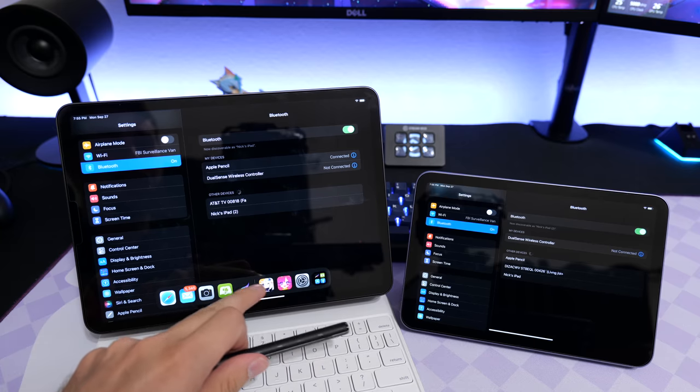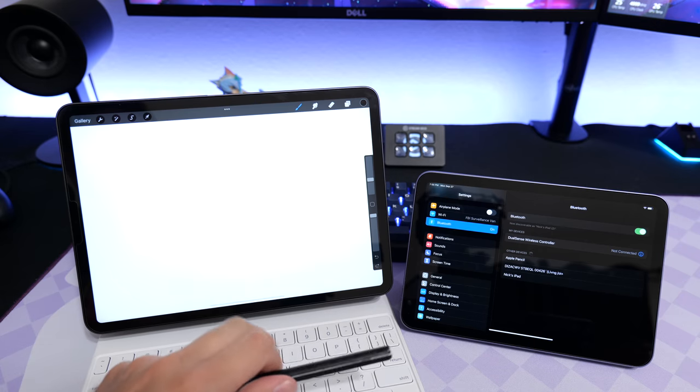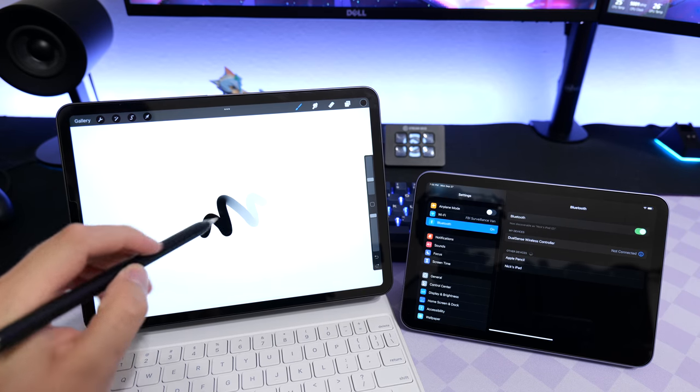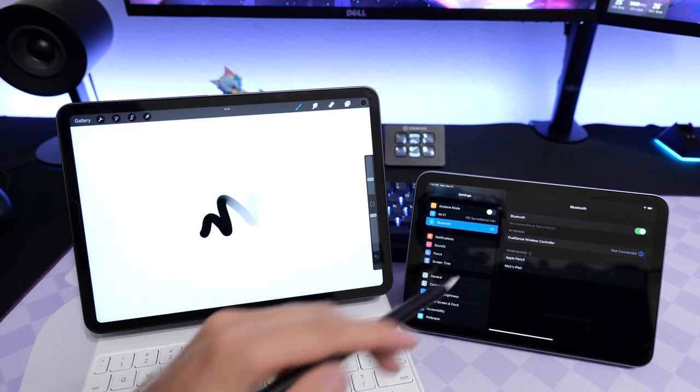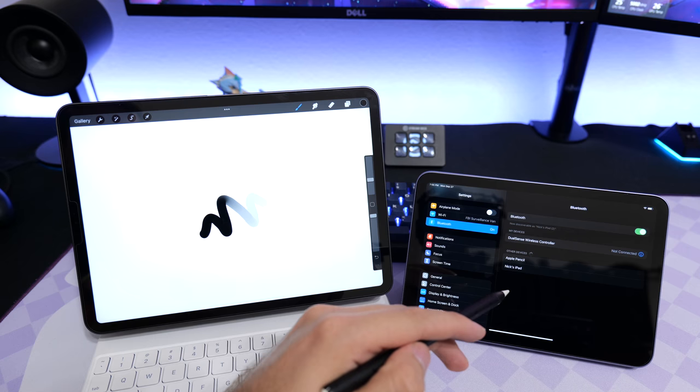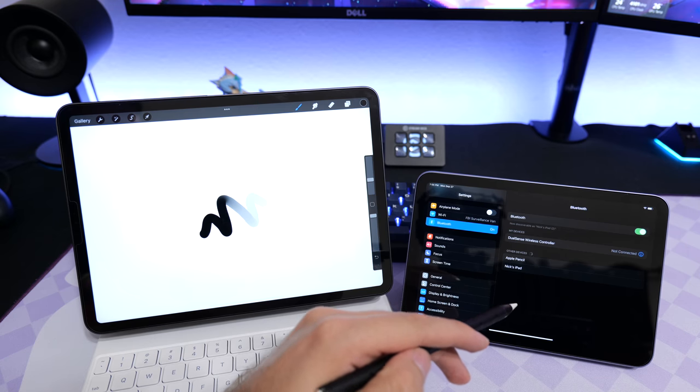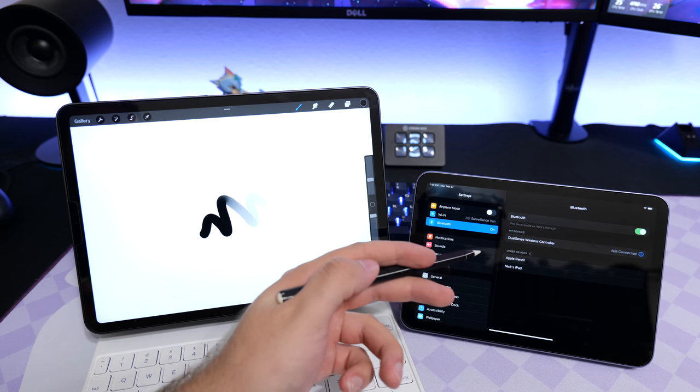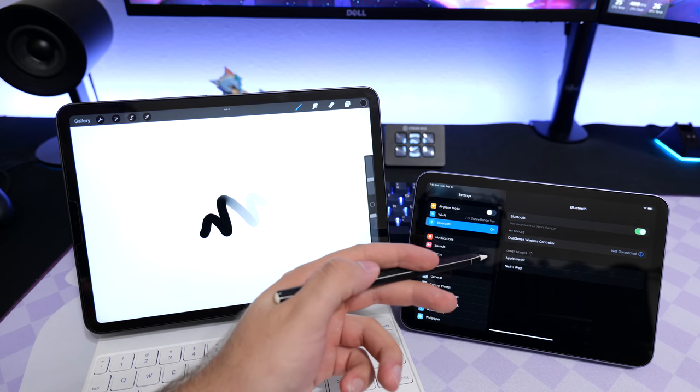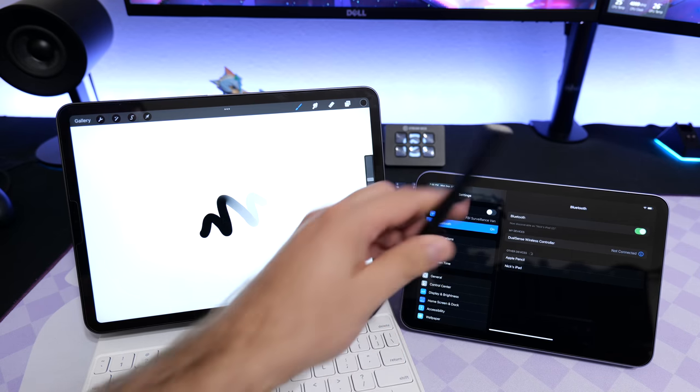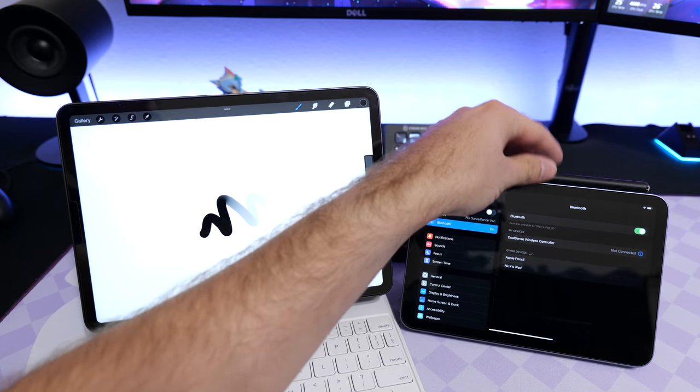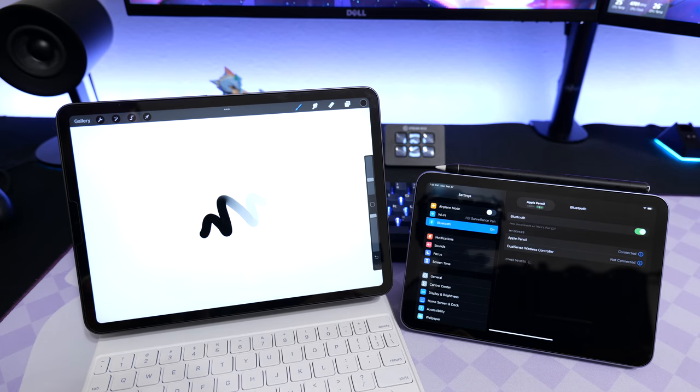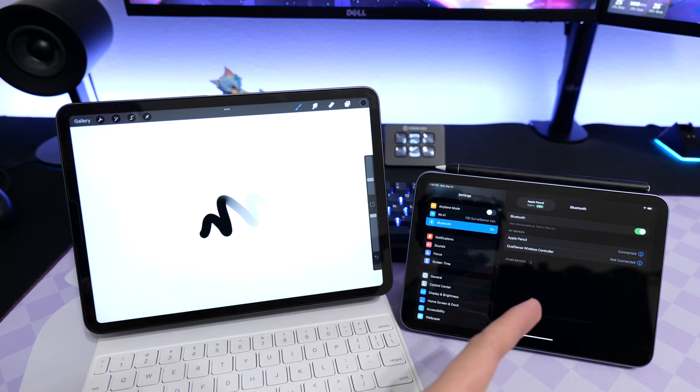For demonstration purposes, I'm drawing now on the second iPad, the new iPad mini. You can see that nothing's paired yet in Bluetooth, but it does see that there is an Apple Pencil around. When I go ahead and dock it for the first time, it's going to go through a pairing process. Now you see that it is added.